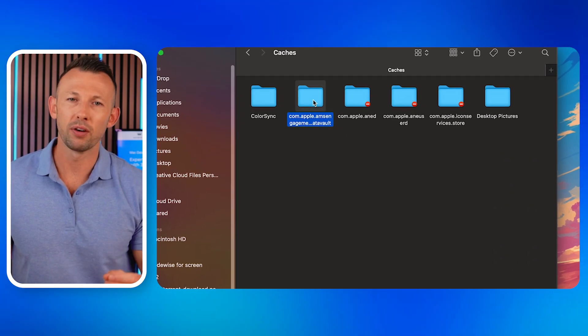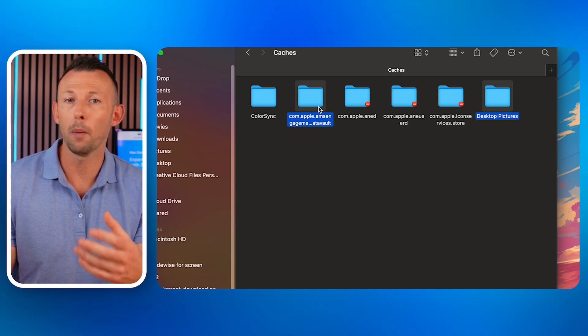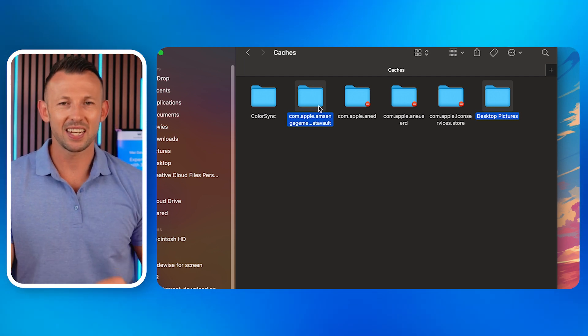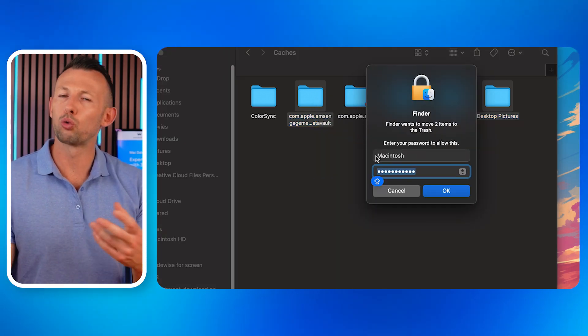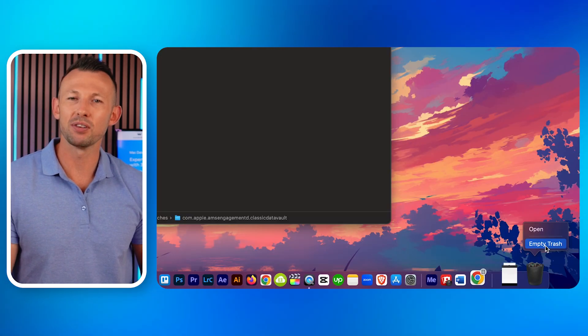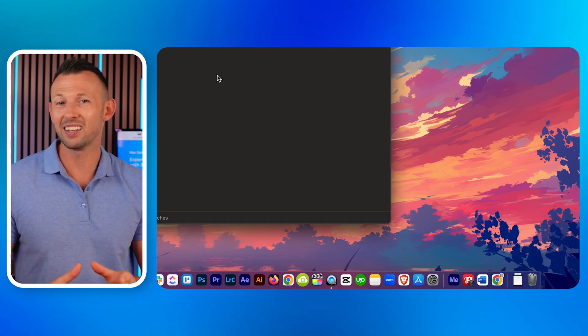Select the temporary files you want to delete. You can identify them by their generic names or based on the programs they're associated with. Drag the selected files to the Trash, or right-click and choose Move to Trash. Then empty the Trash to permanently delete the temporary files. That was a simple step-by-step guide on how to delete temp files on macOS.